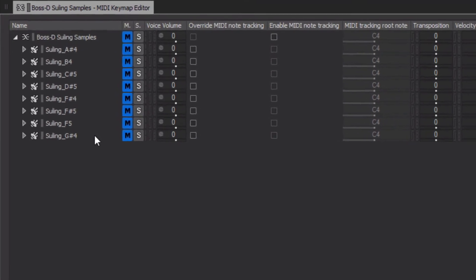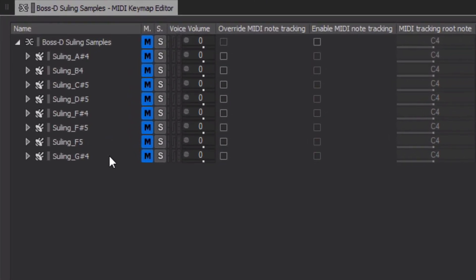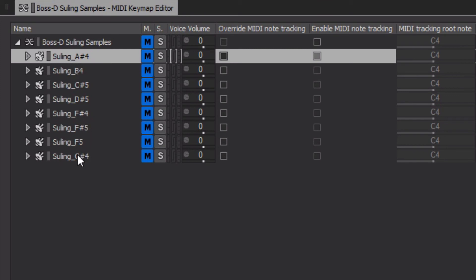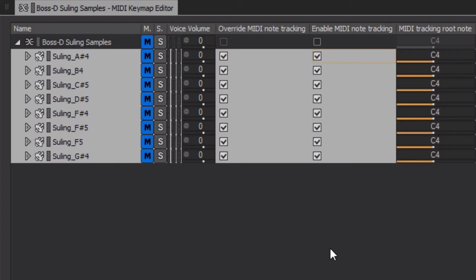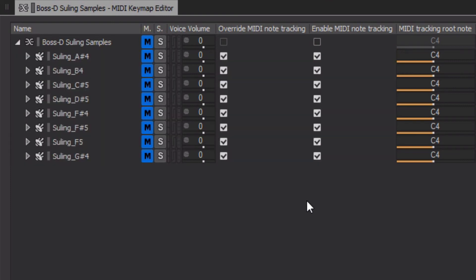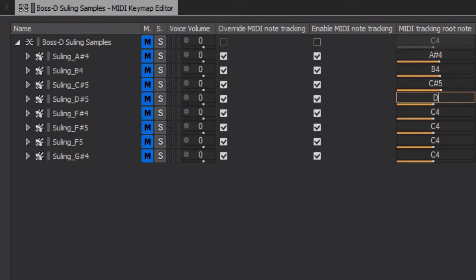We need to override MIDI note tracking in order to enable it on each of the contained objects. To do this, select all the objects by holding Shift and clicking the first and last in the list, then click Override MIDI note tracking, which applies to all selected. Click in the background to deselect. The next step is to adjust the MIDI tracking root note to match the note name documented in the object name for each object.